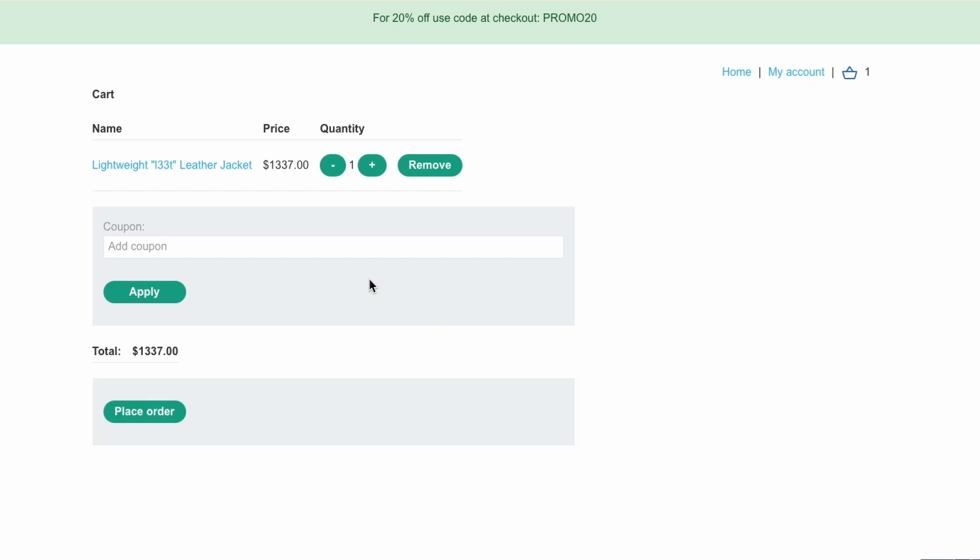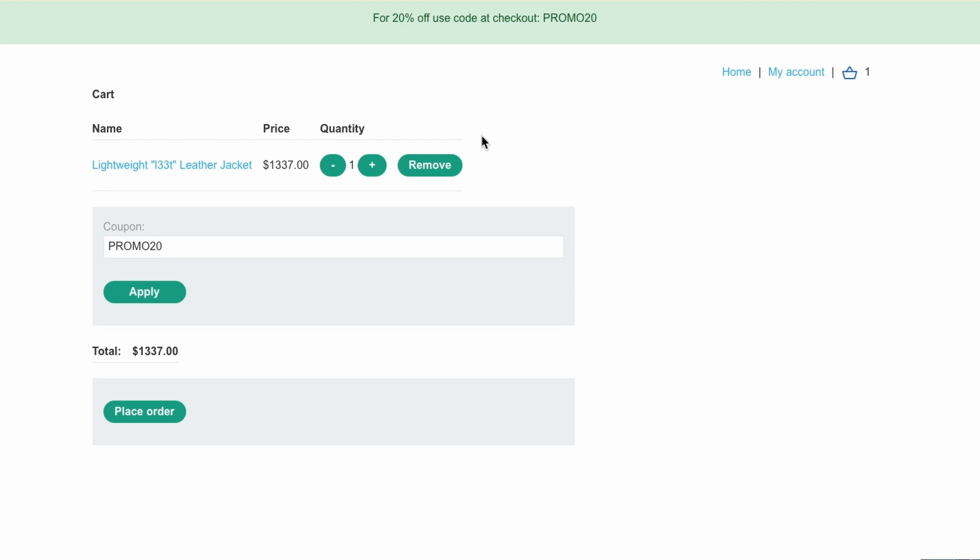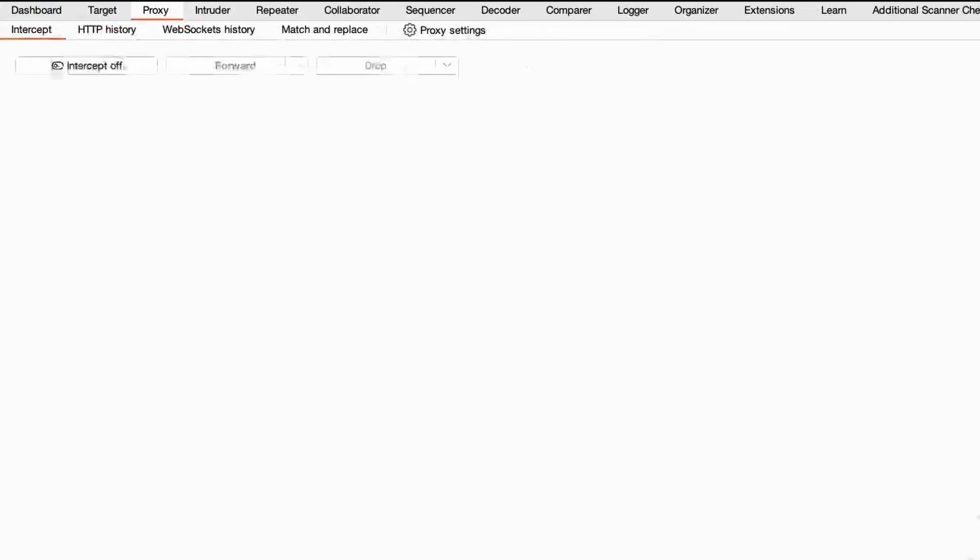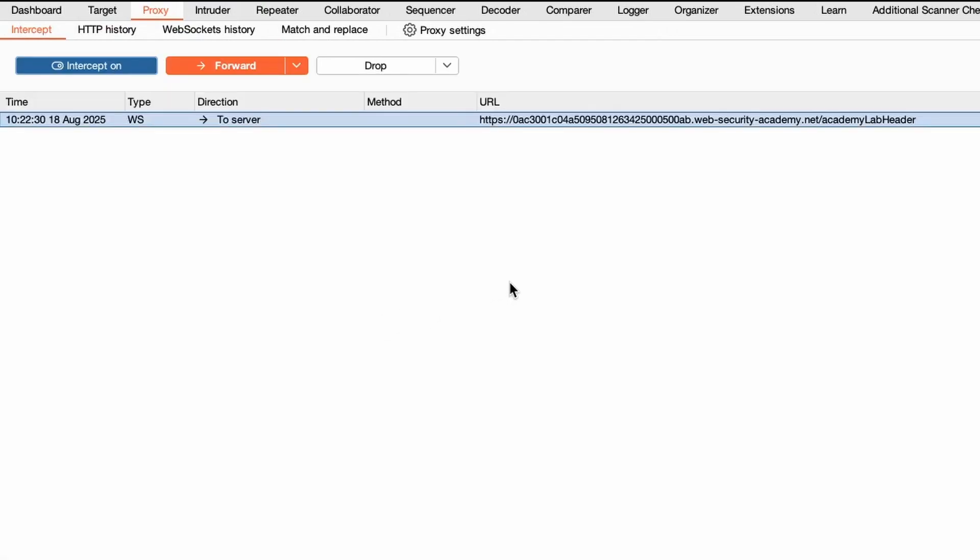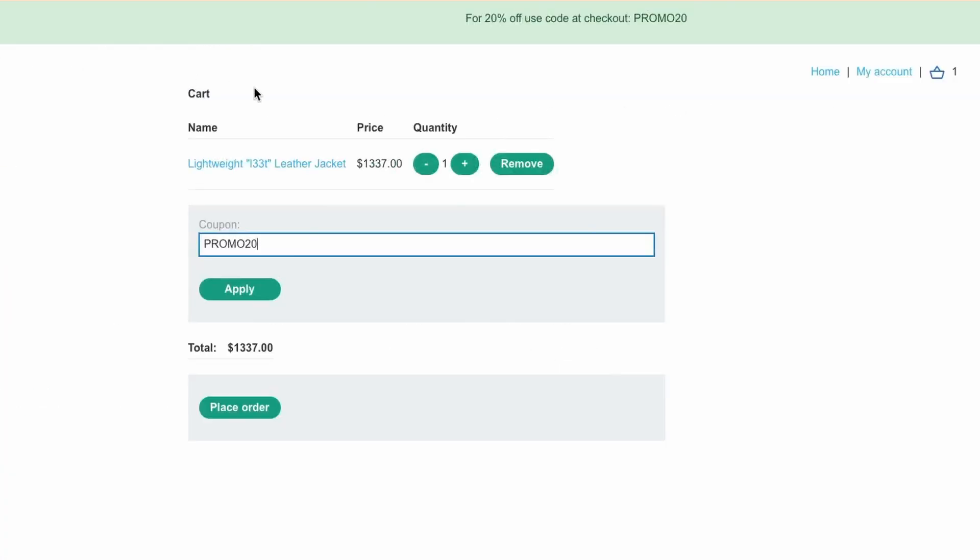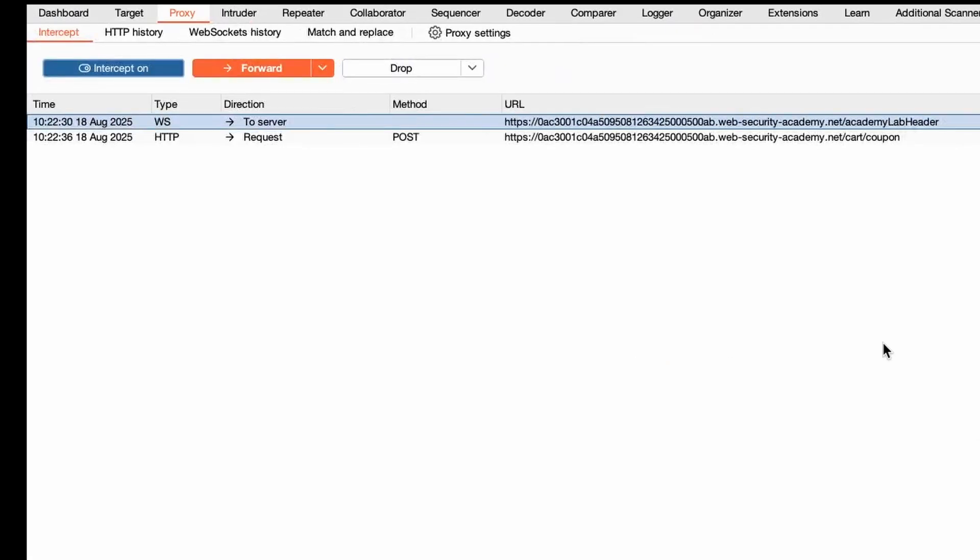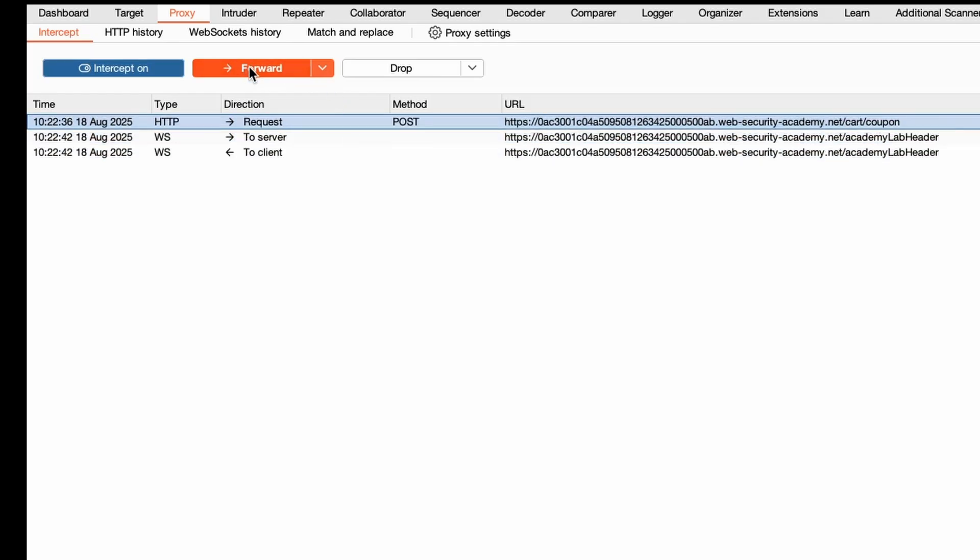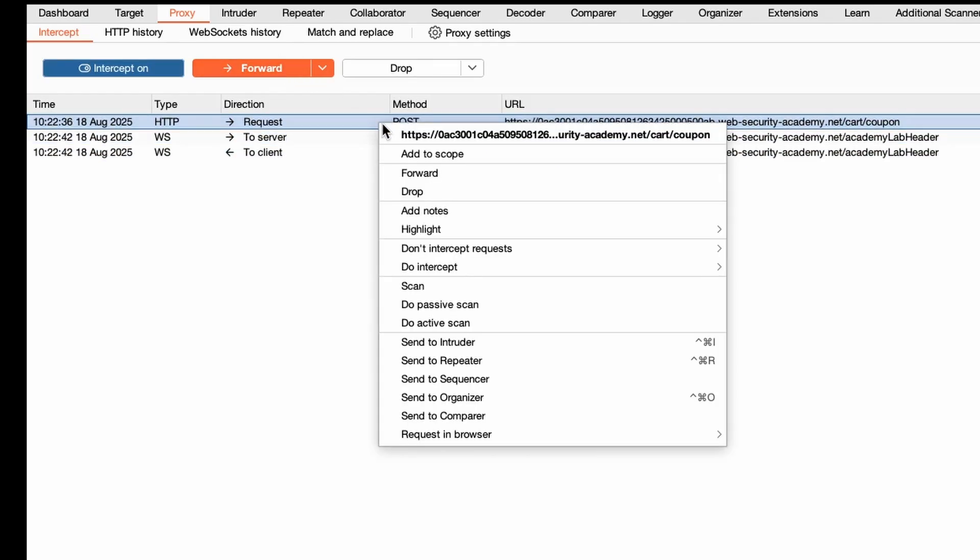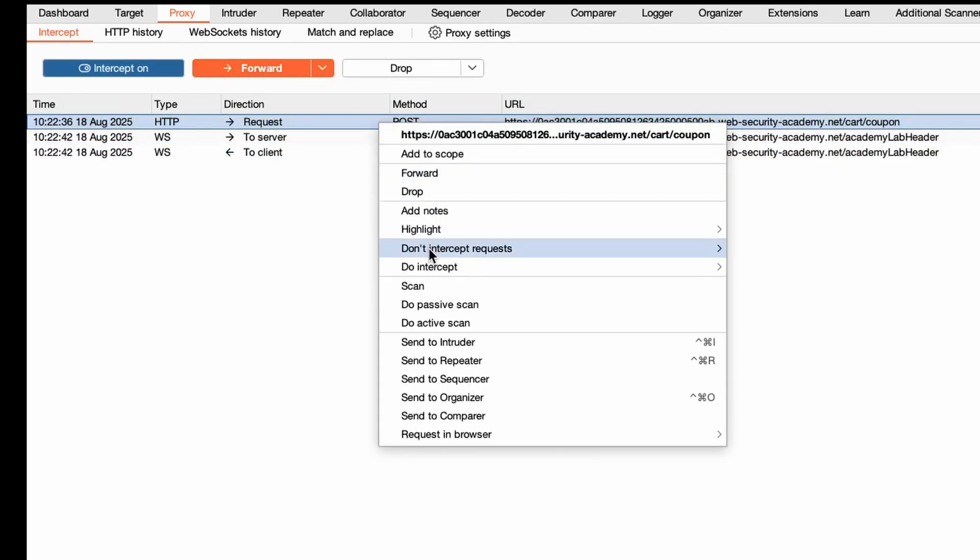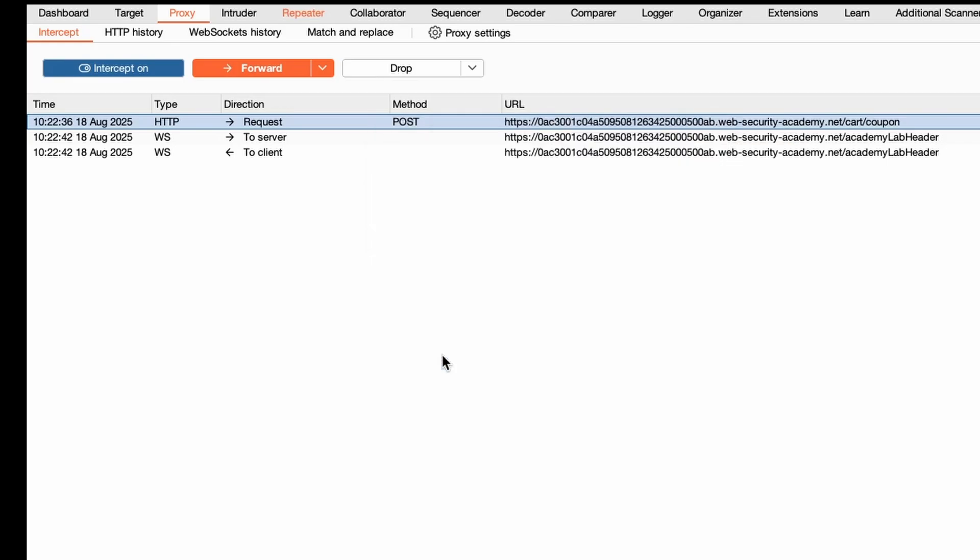But in this case we are looking into race conditions, so let's apply our promo 20 again and what I want to do is intercept that with Burp. So I'm going to turn on my interceptor and click apply to promo 20, and then we want to just add this request to our repeater.